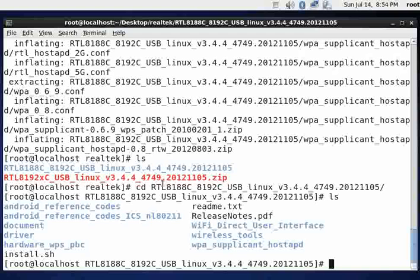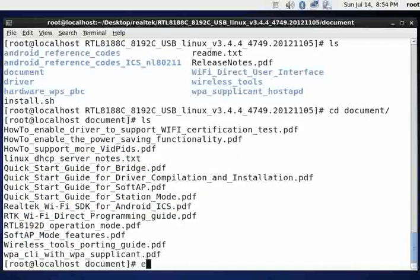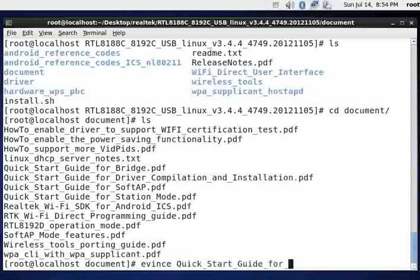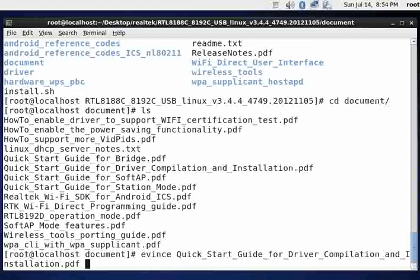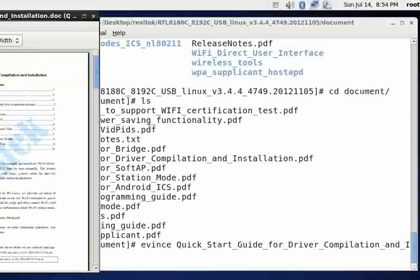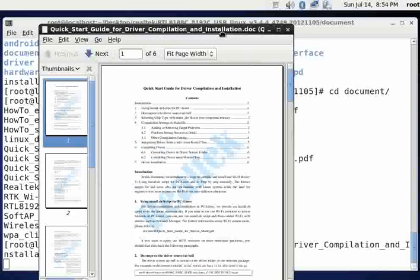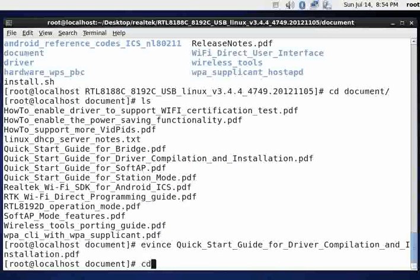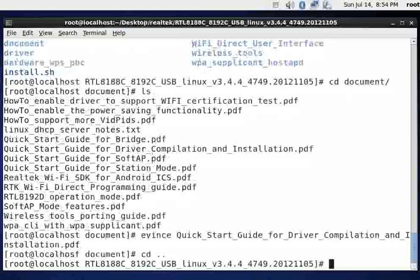And now you can read the readme text file that you see here. If you go into document and then you do evince and quick start for driver compilation and installation, it pulls up a very nice document here telling you how to install. I've read that already, so I'm just showing you that for informational purposes.